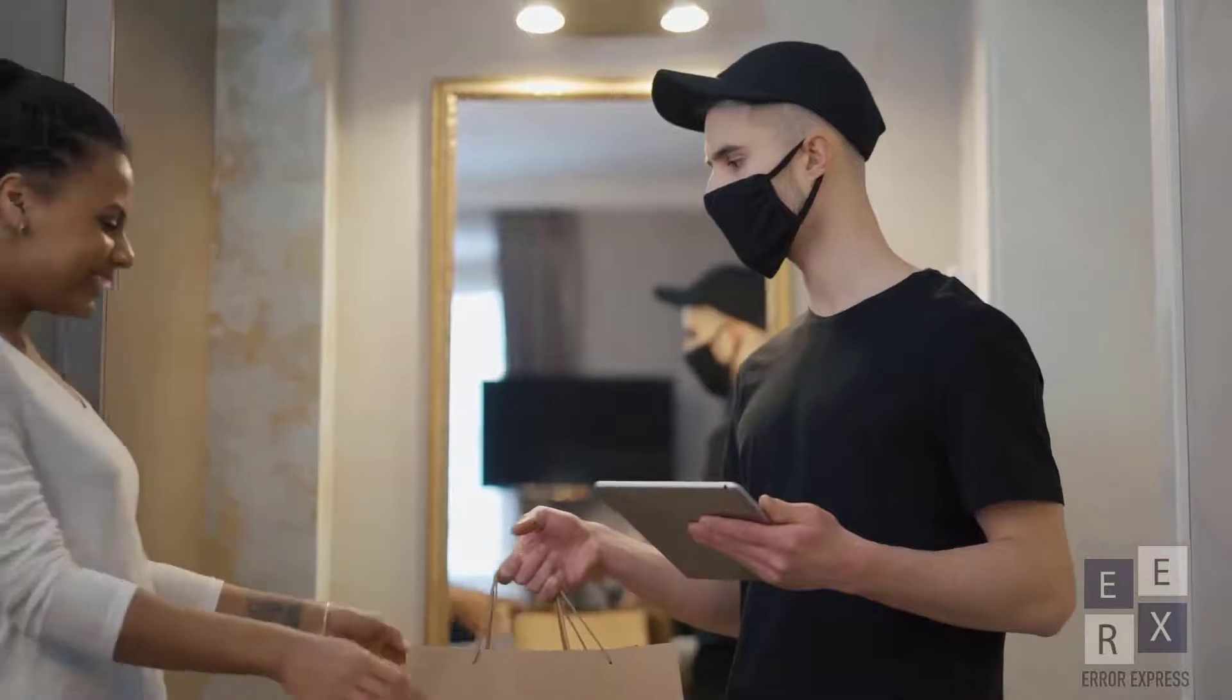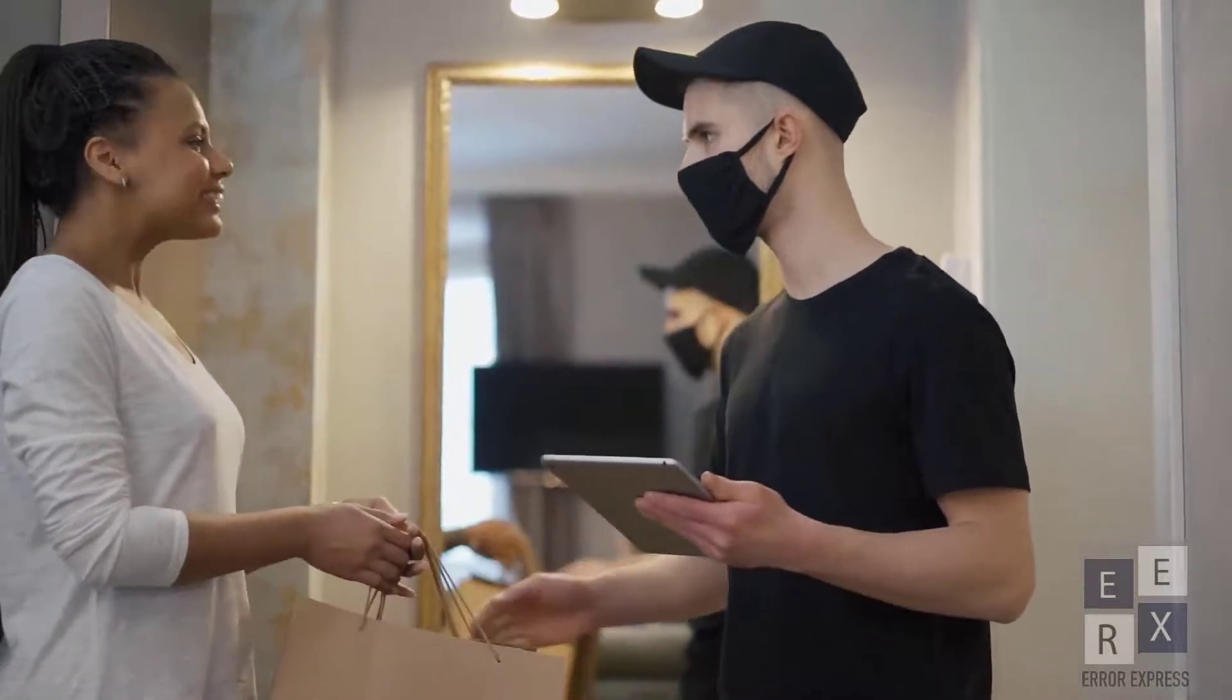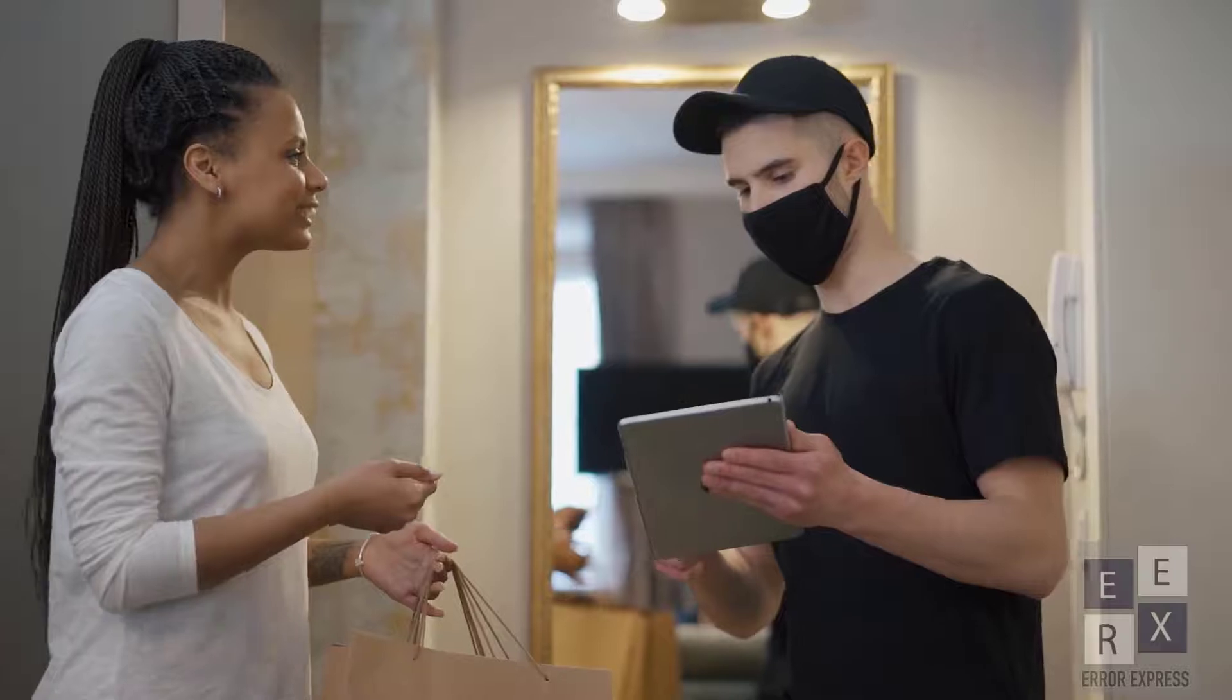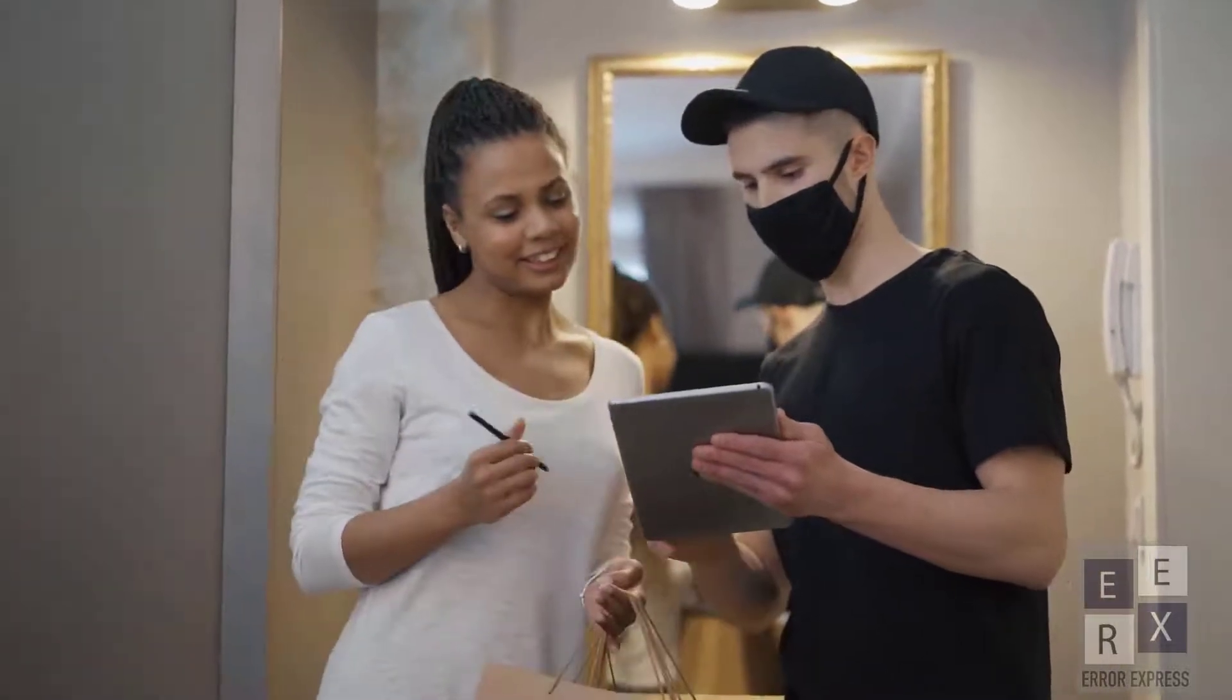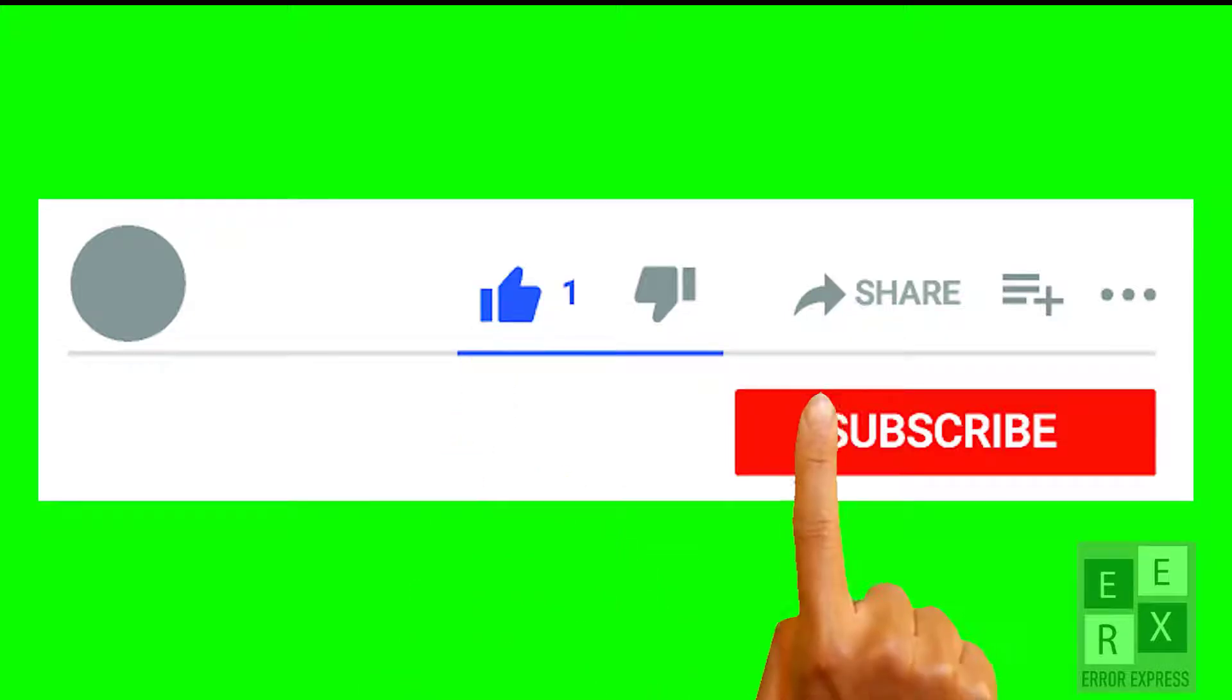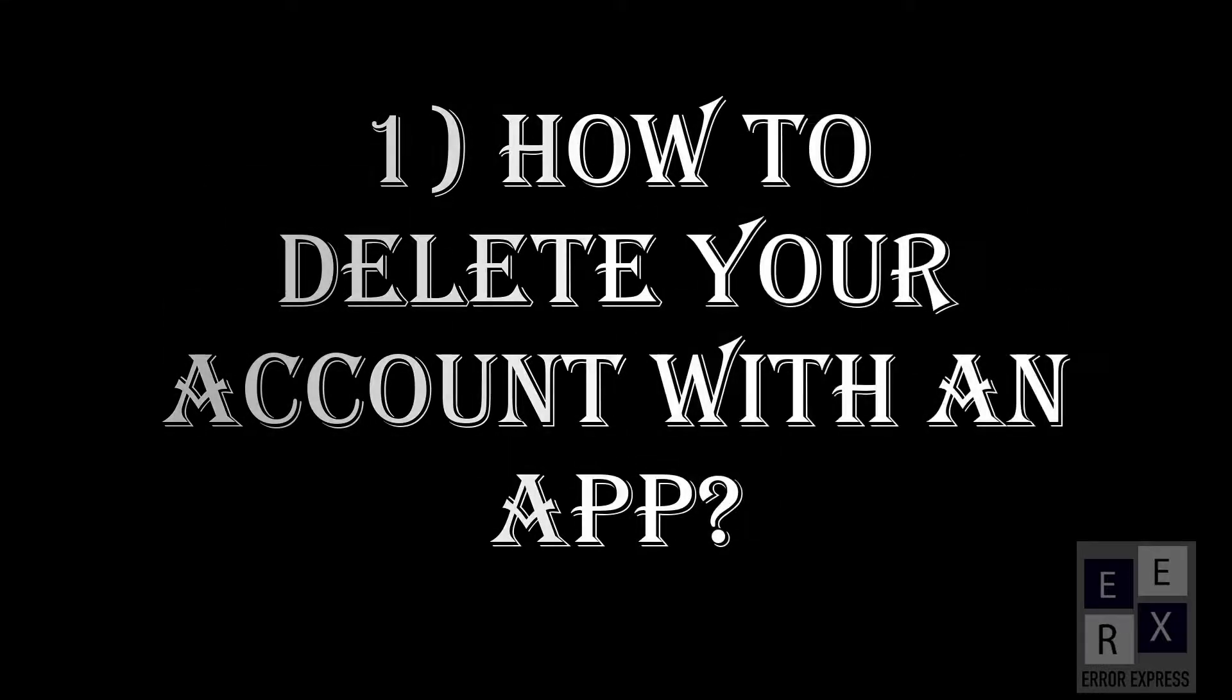Hello friends, welcome to Error Express YouTube channel. In this video, we are going to talk about how to get rid of your Poshmark account. Let's dive straight into the tutorial, but before, make sure you subscribe to our channel and press that bell icon. There are two segments in this video: how to delete your account with an app and how to delete it with the website.